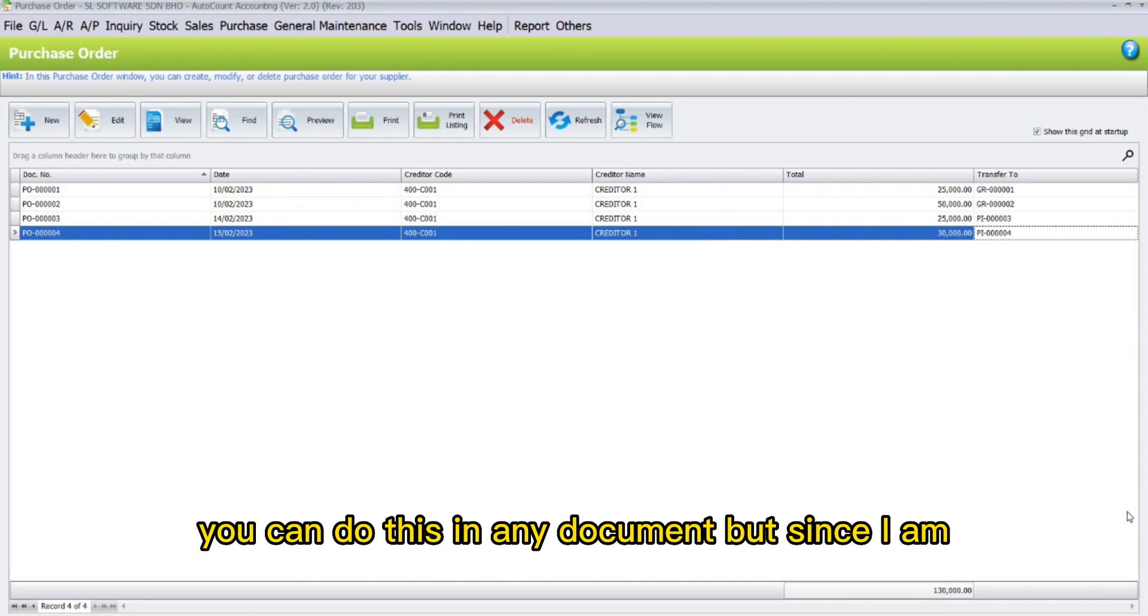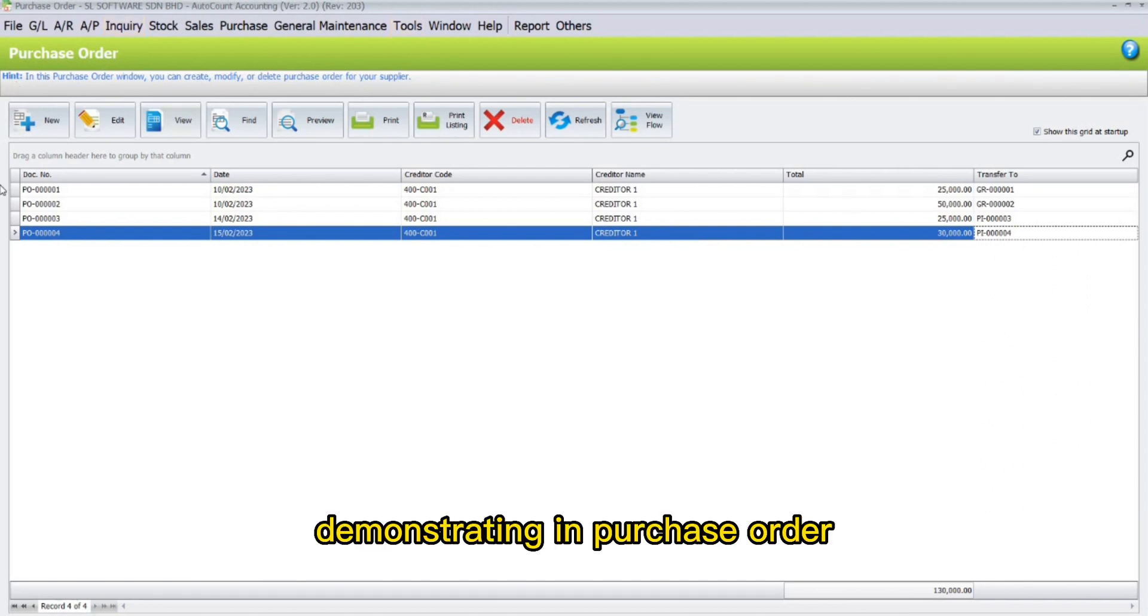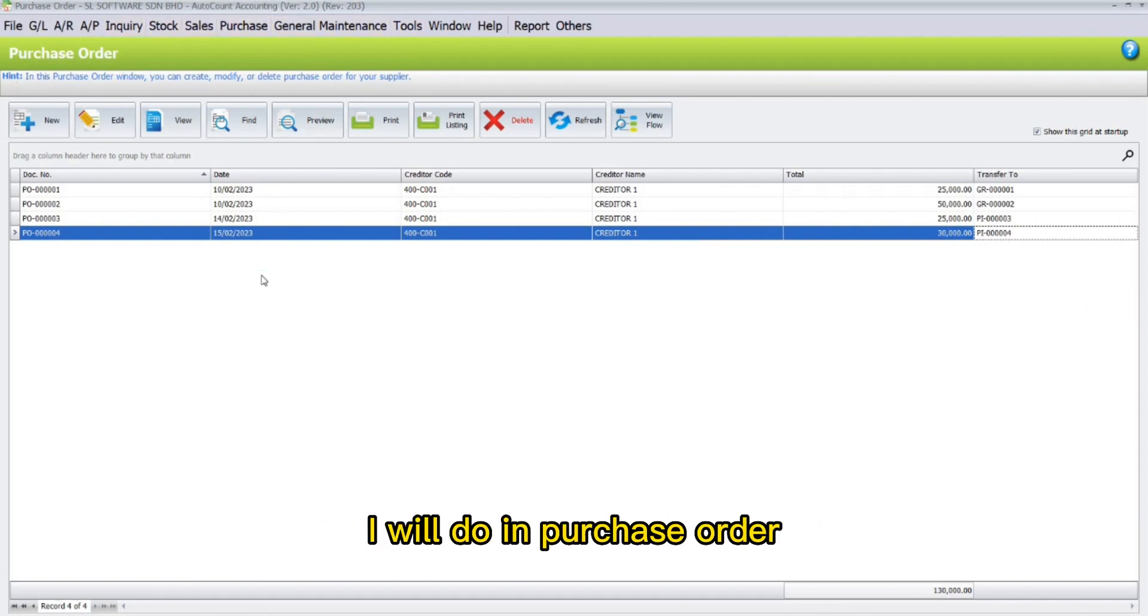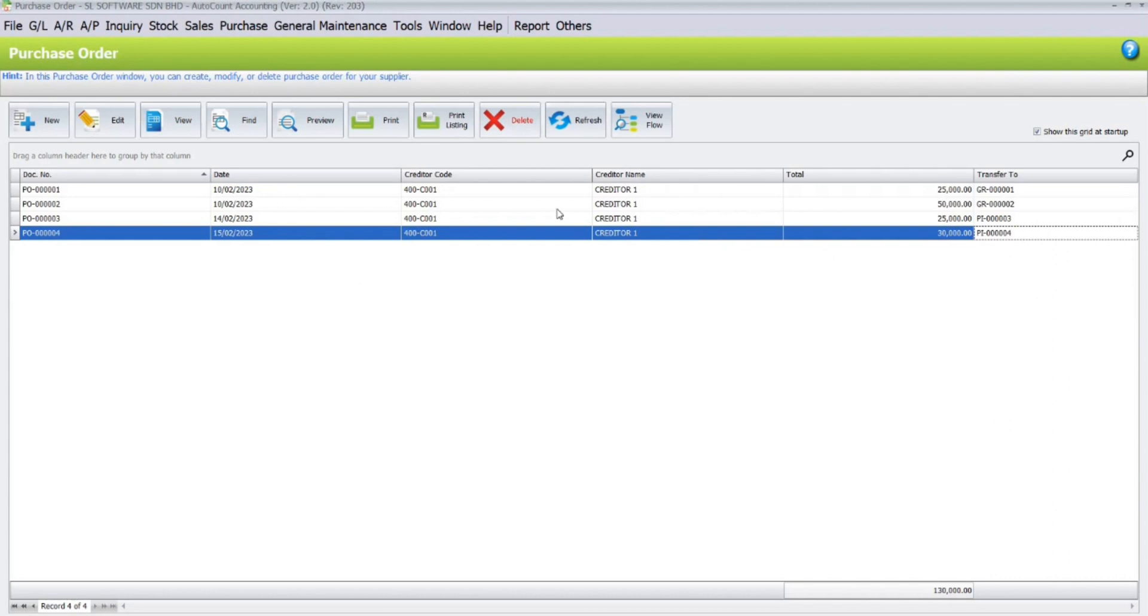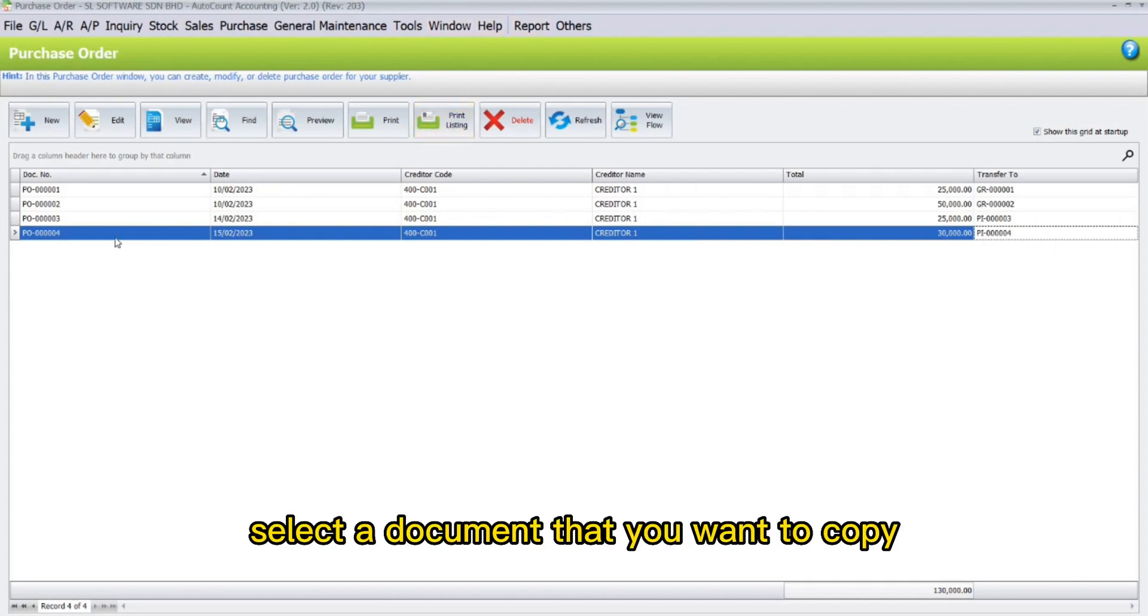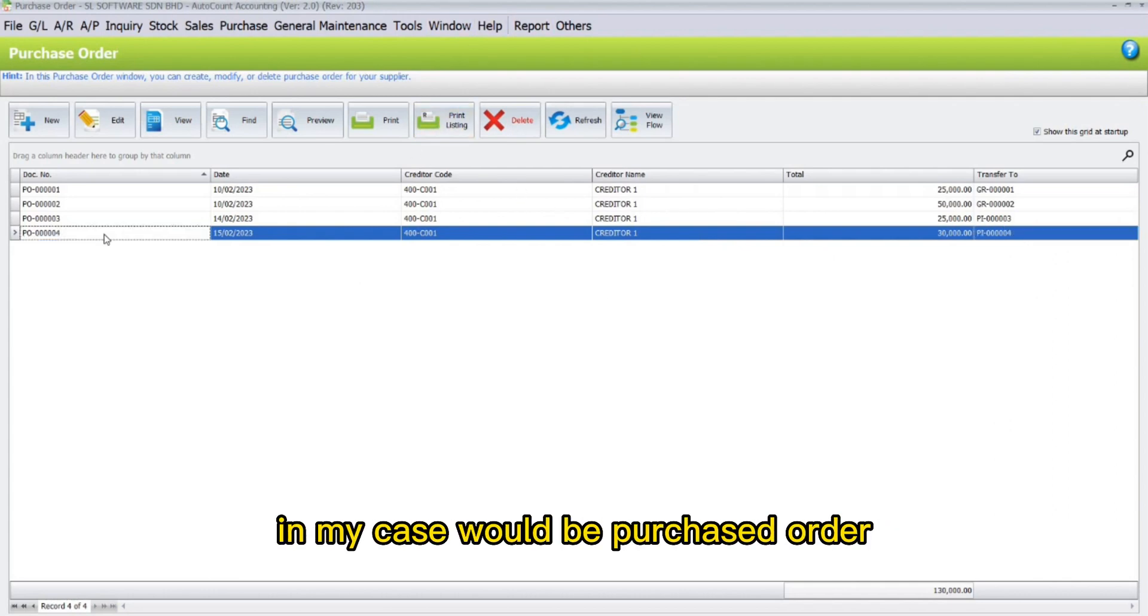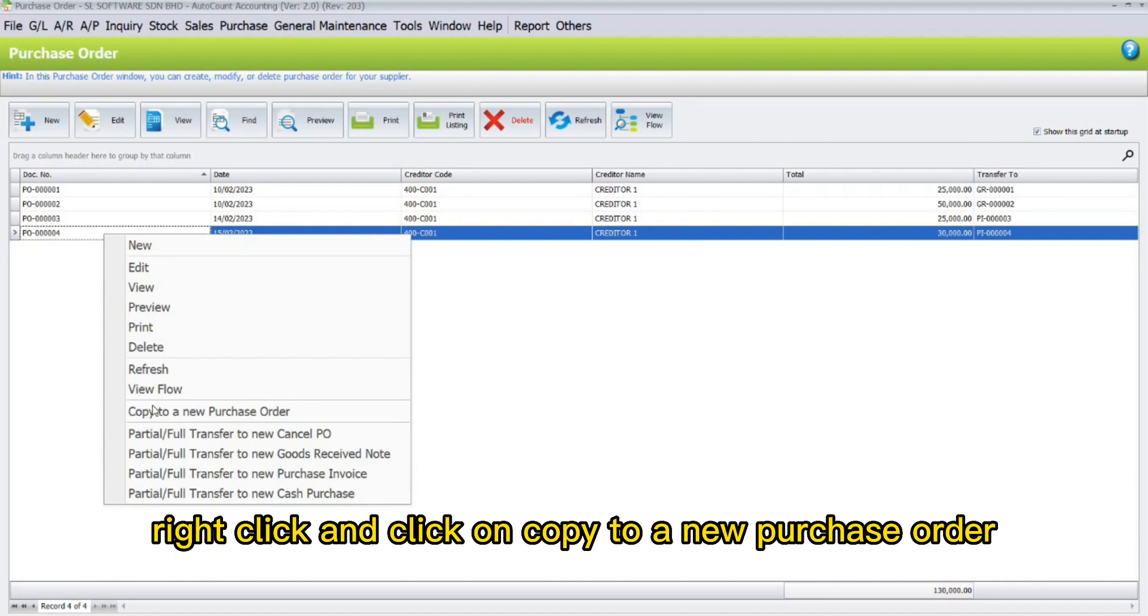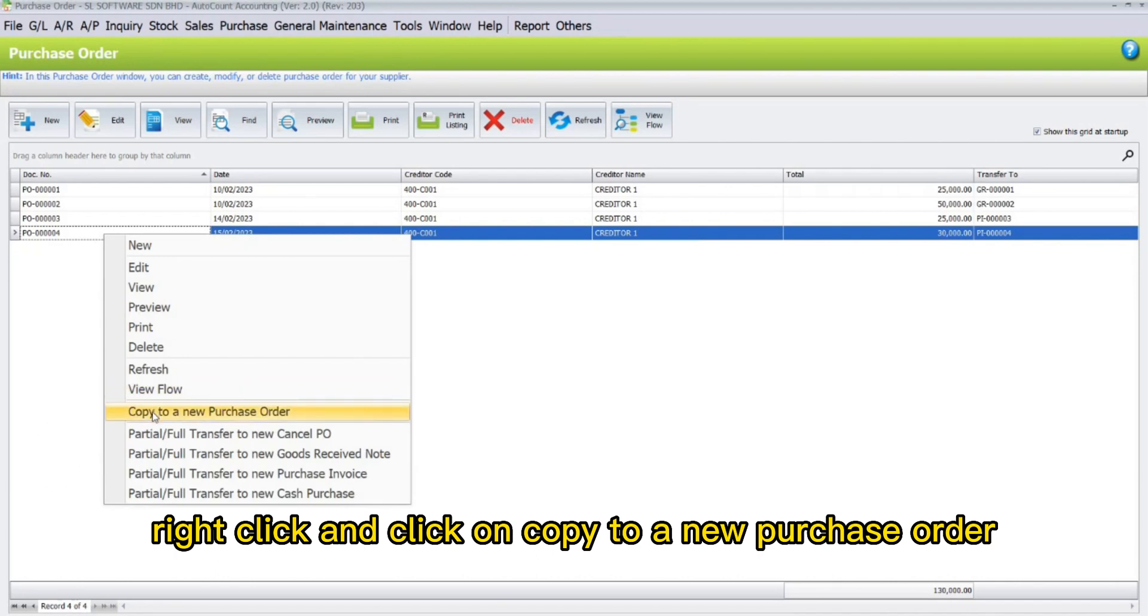You can do this in any document, but since I am demonstrating in purchase order, I will do it in purchase order. Select the document that you want to copy. In my case, it would be this purchase order. Right-click and click on copy to a new purchase order.